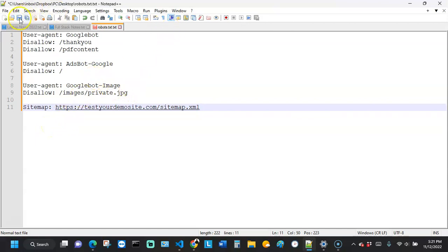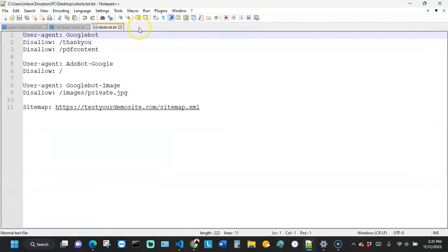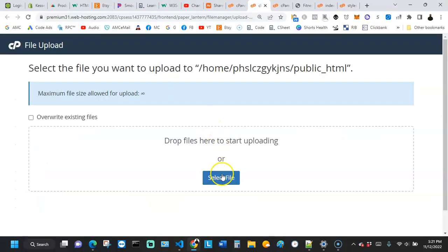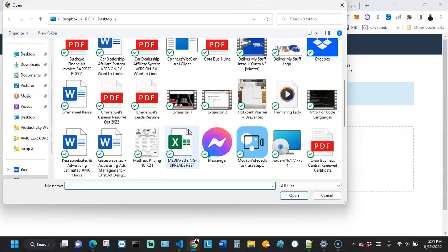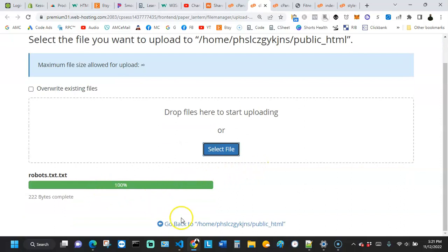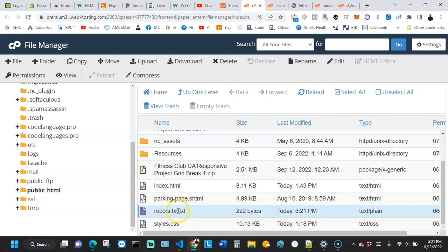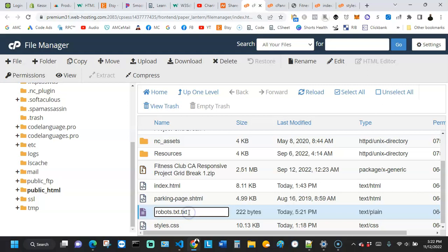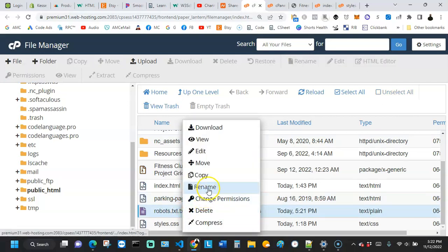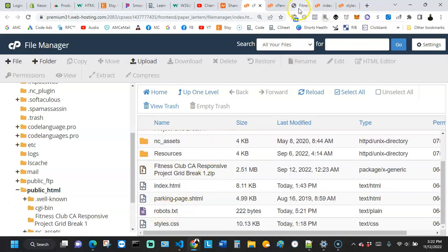After saving the file on my desktop, I go back to cPanel and click Upload, then locate my robots.txt file and upload it. It shows 100% complete. It drops into the root folder. Just be careful that the filename doesn't accidentally become robots.txt.txt — if that happens, rename it back to just robots.txt.